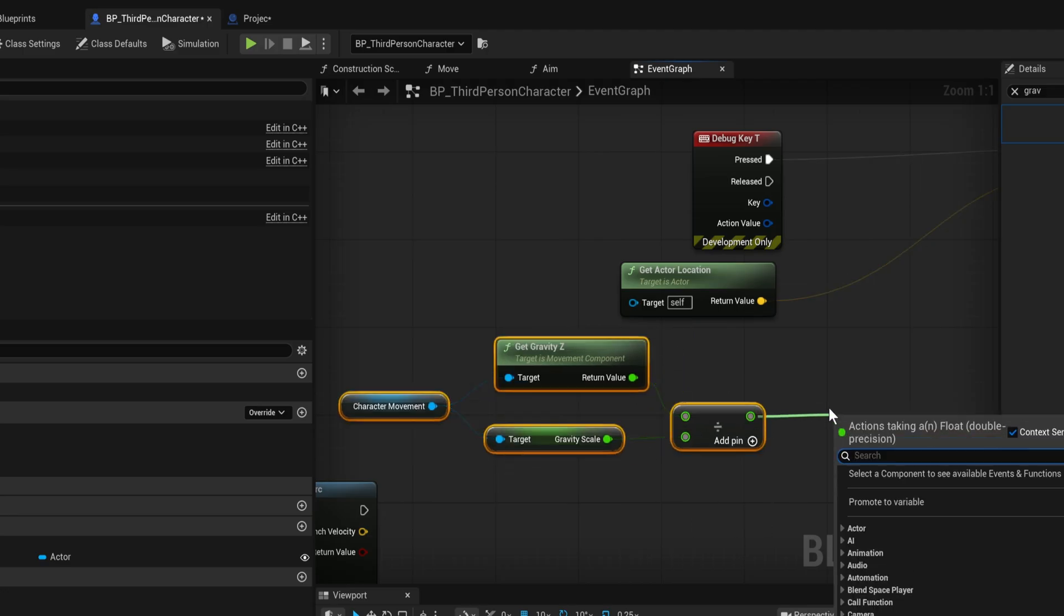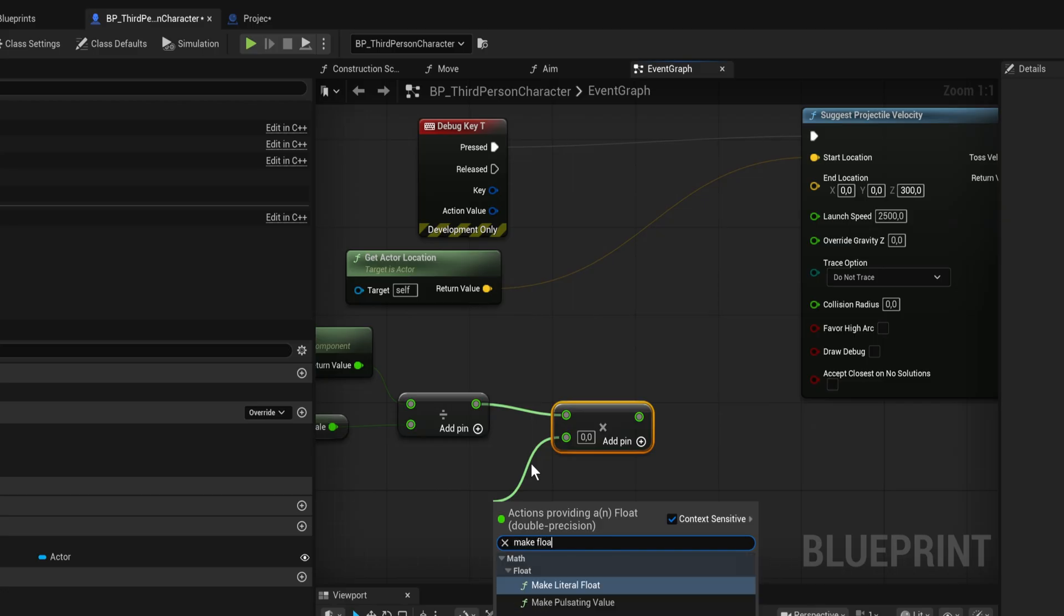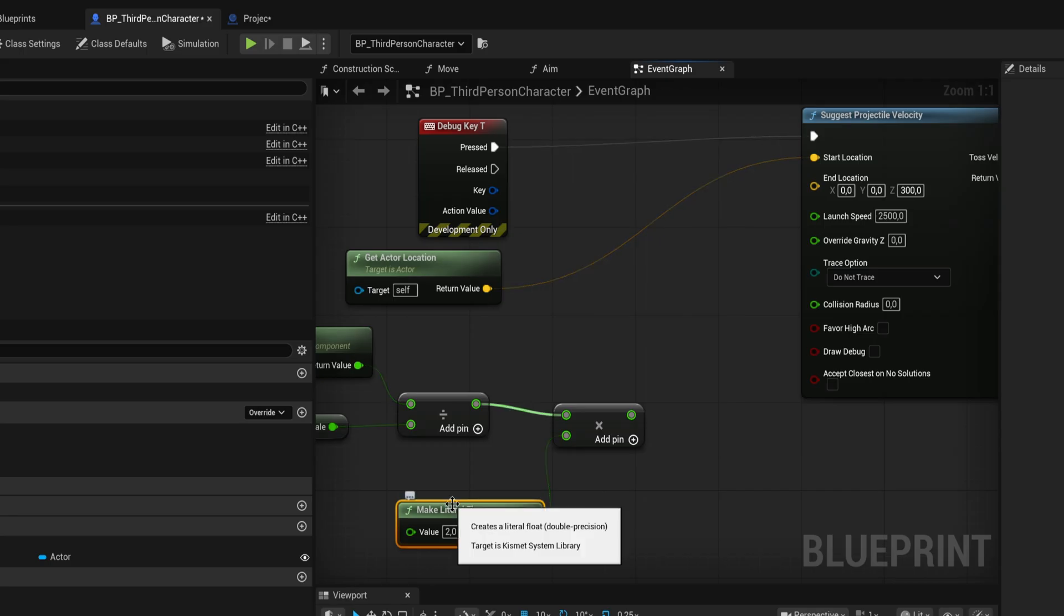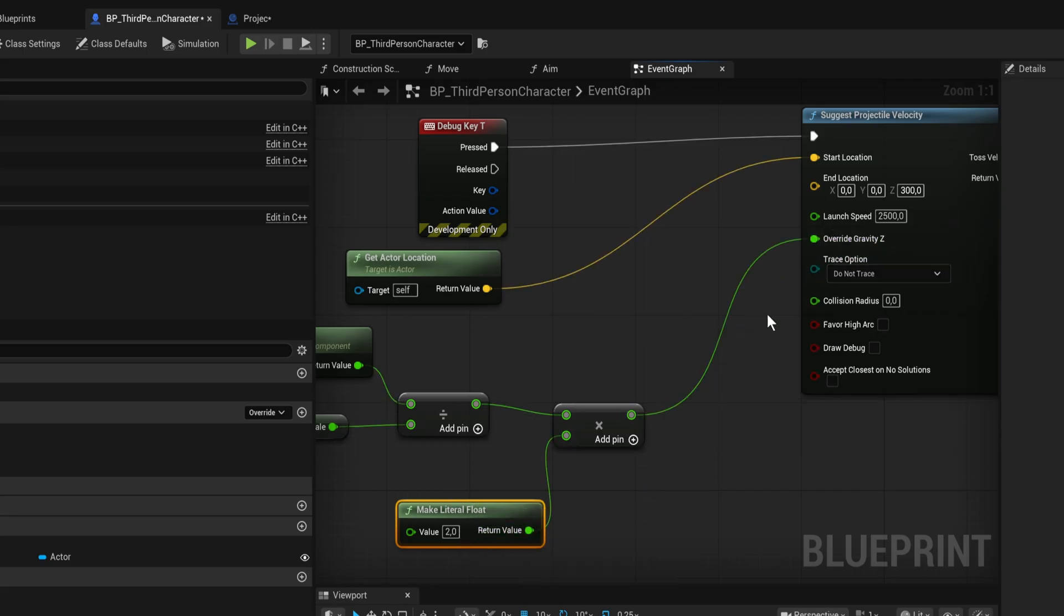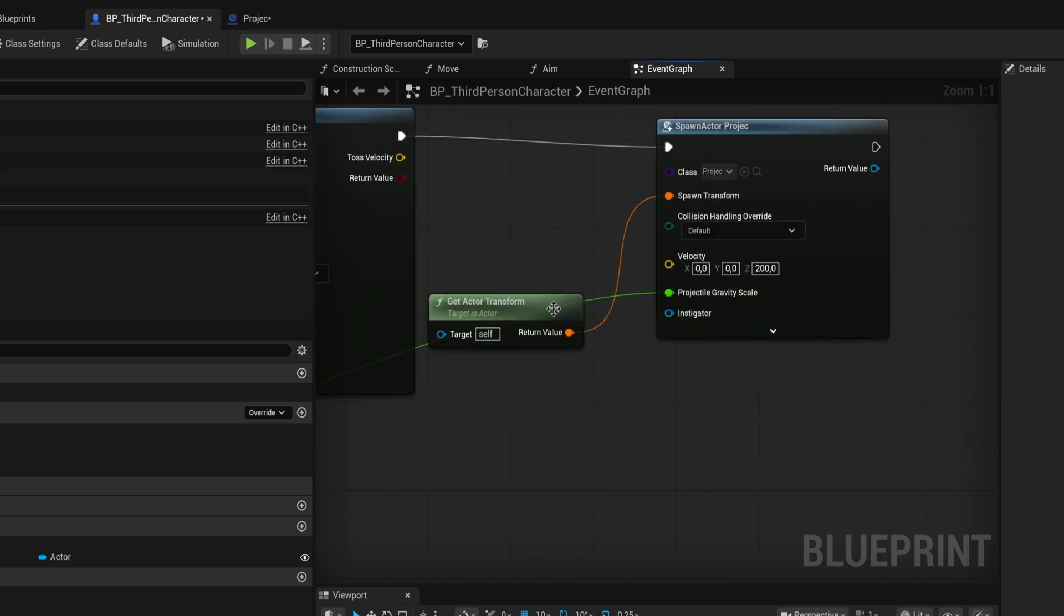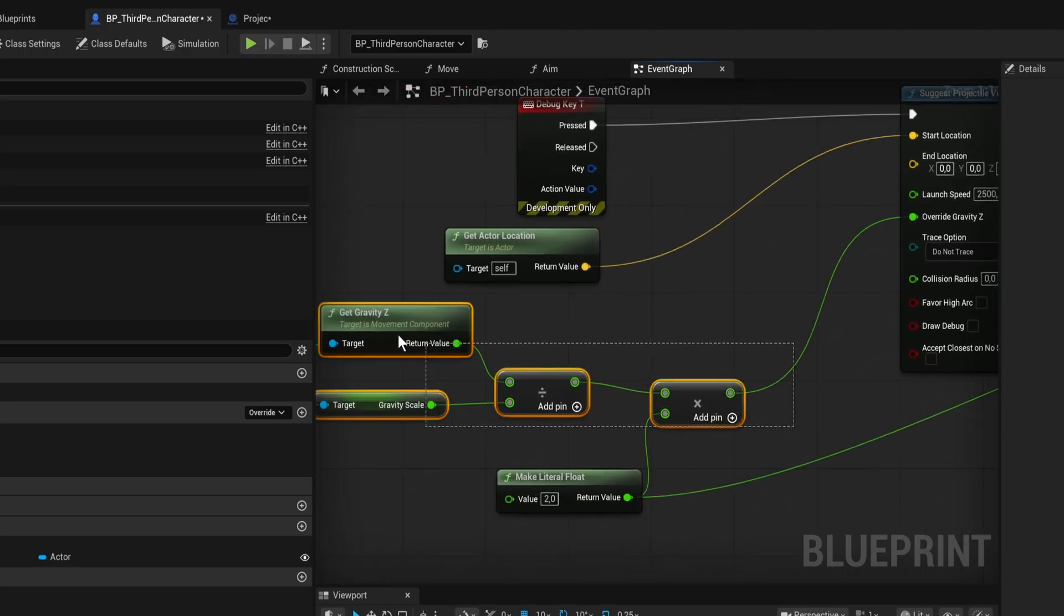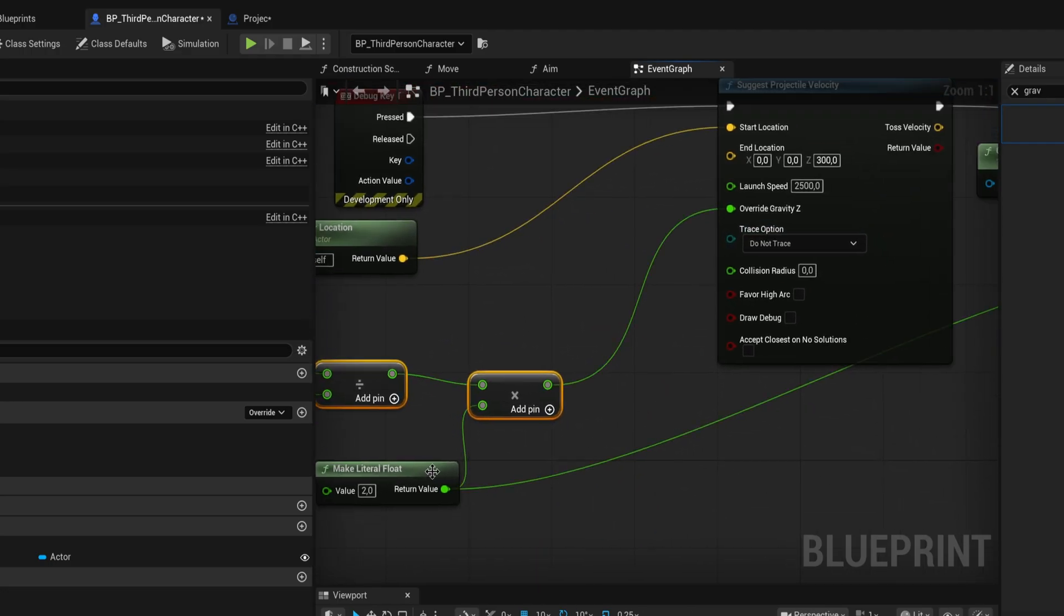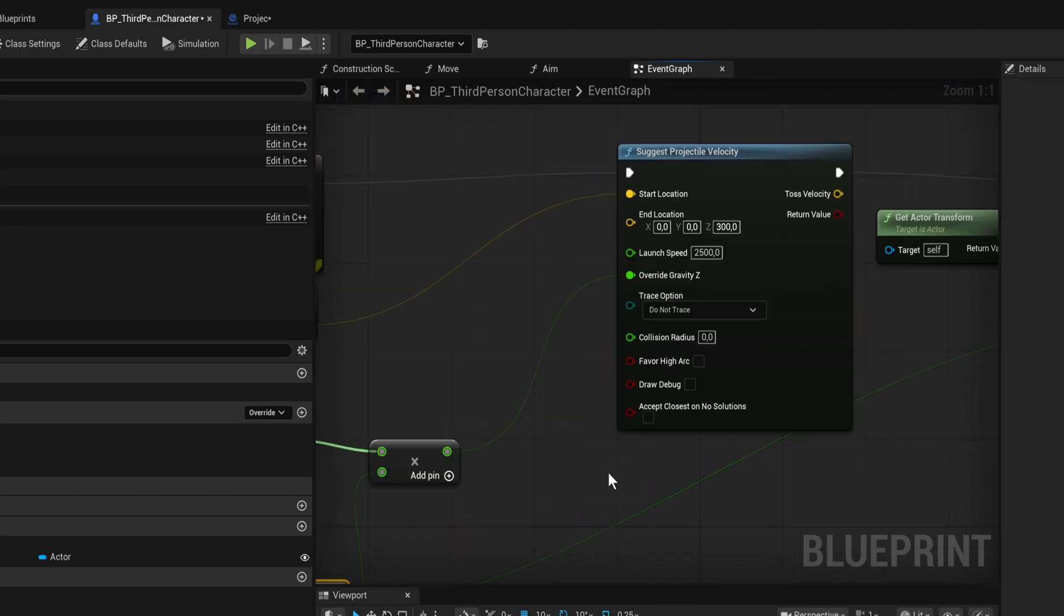Then we simply multiply that by a literal float, let's say a value of two, so it will have double gravity compared to the rest of the world. That's going to go into the override Z. The literal float itself is the gravity scale, so that's what's going to go into the gravity scale for the projectile.